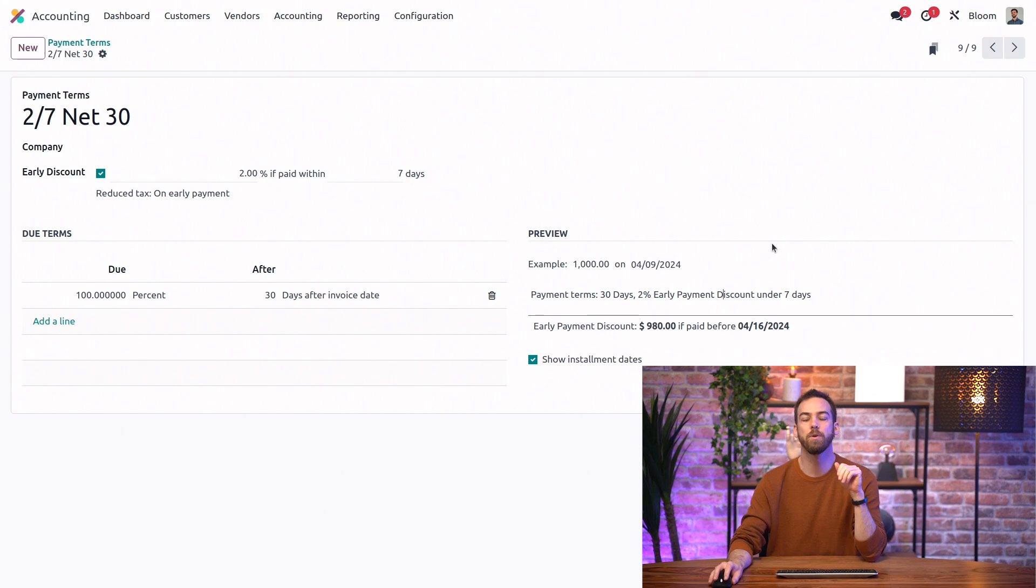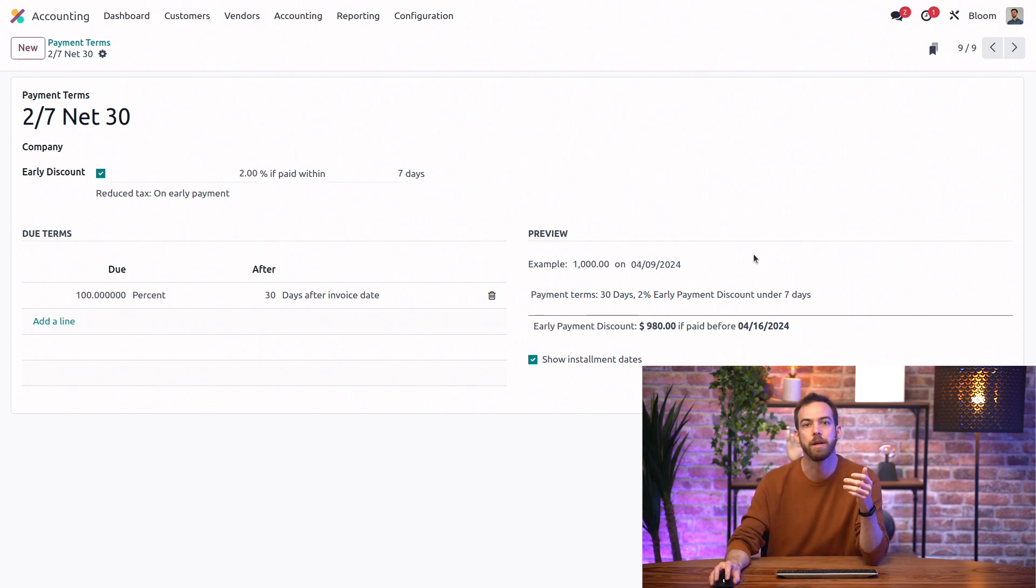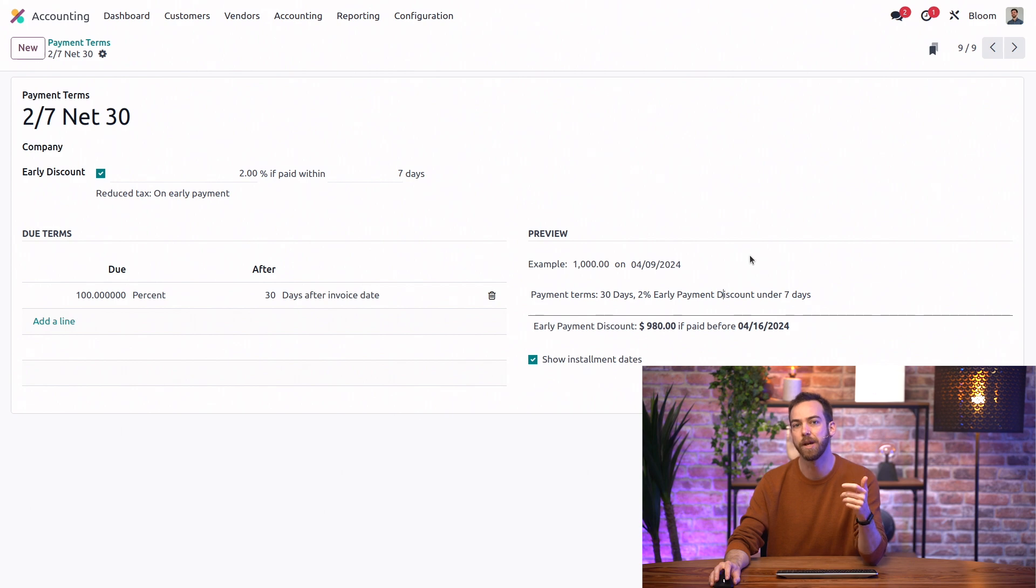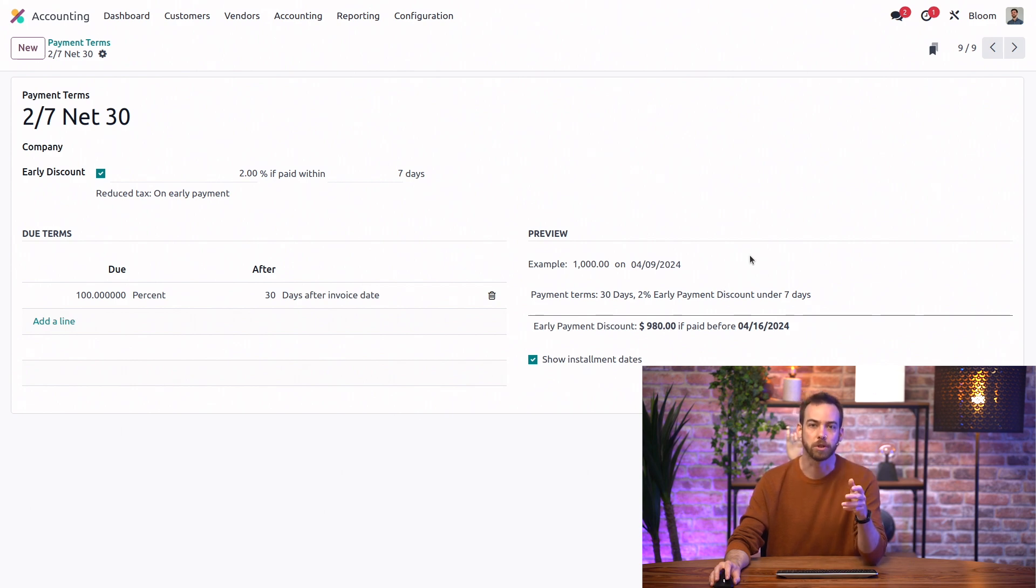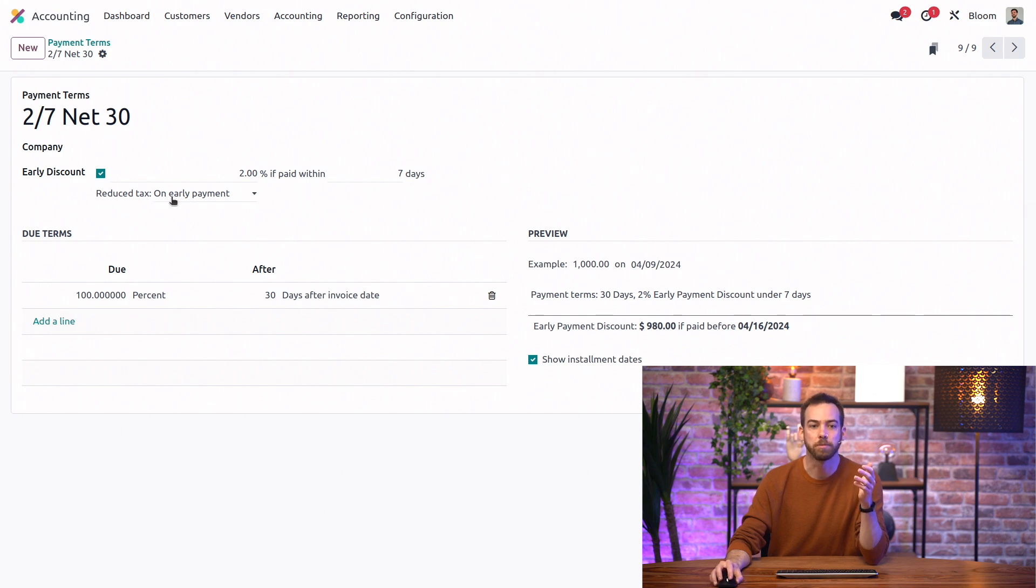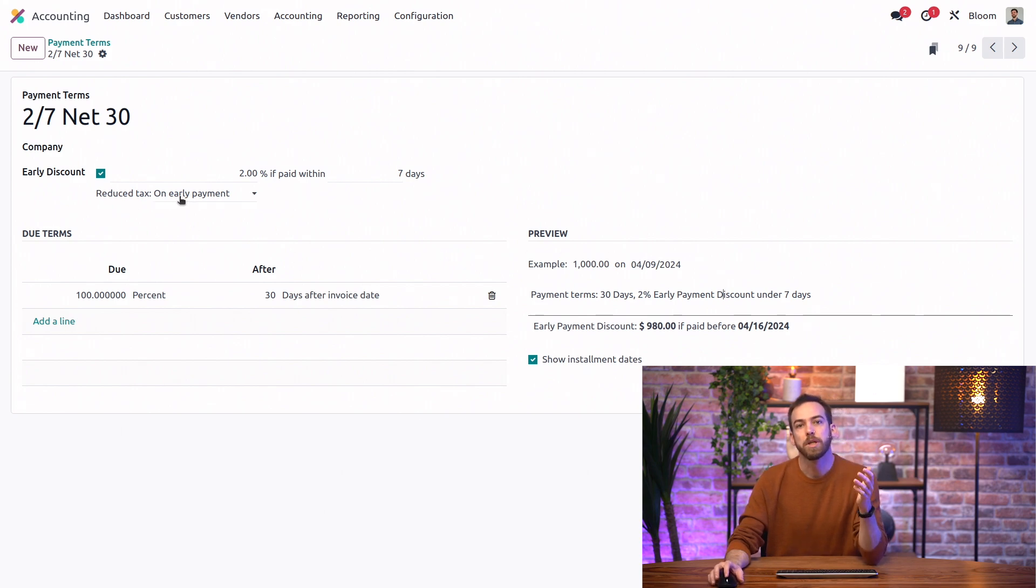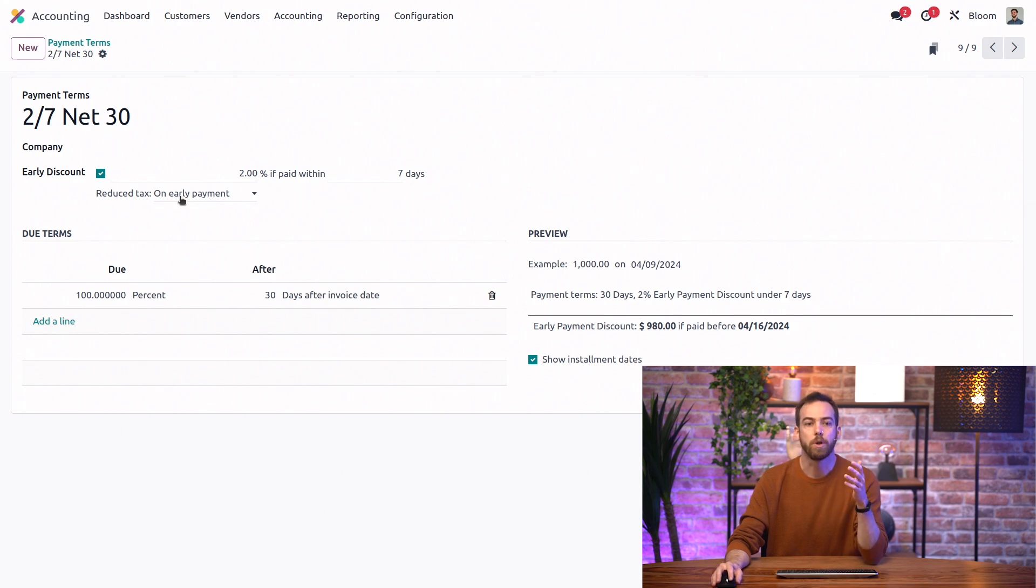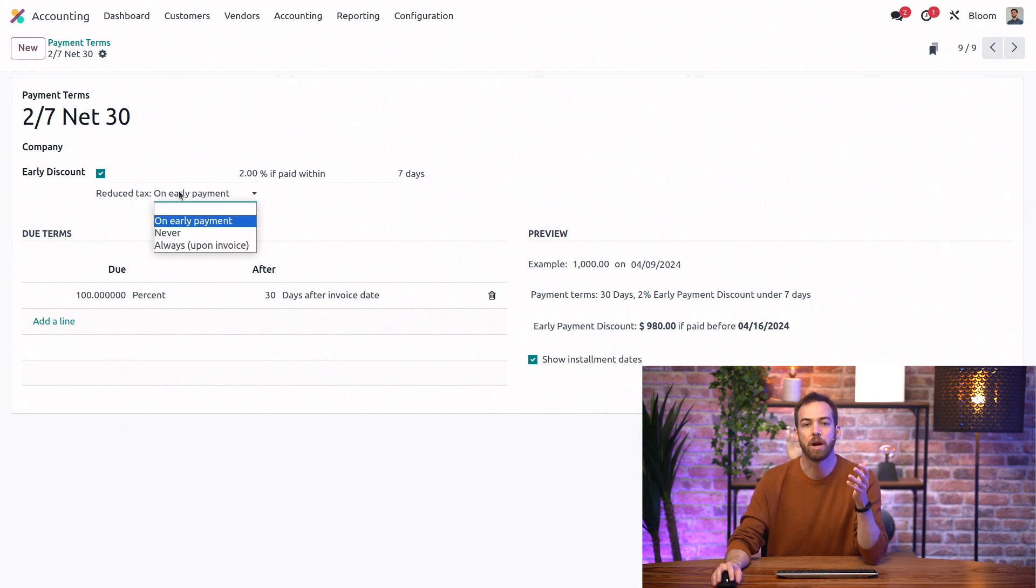Now, depending on the country or region that a business is in, the base amount used to compute the tax can vary, which can lead to a tax reduction. Since tax reductions are set on individual payment terms here, each term can use a specific tax reduction. So if we click on this reduced tax field, we can see our options are never.